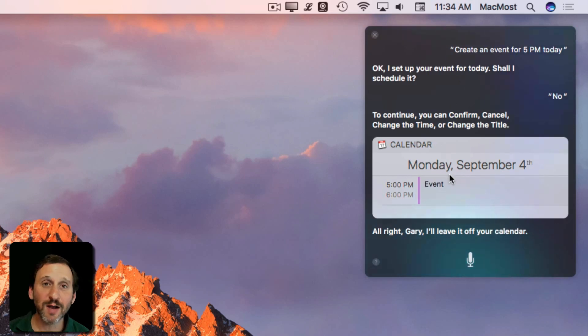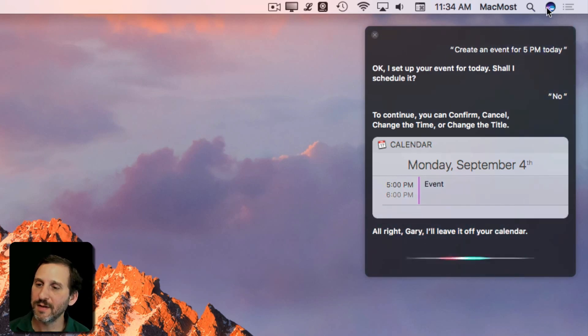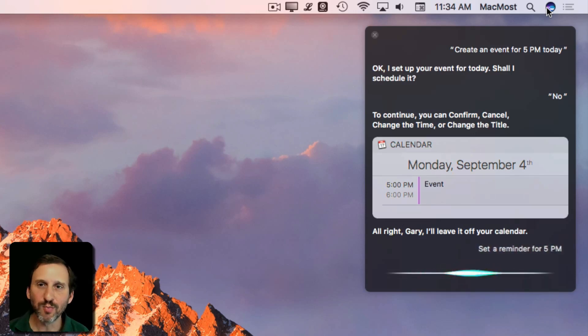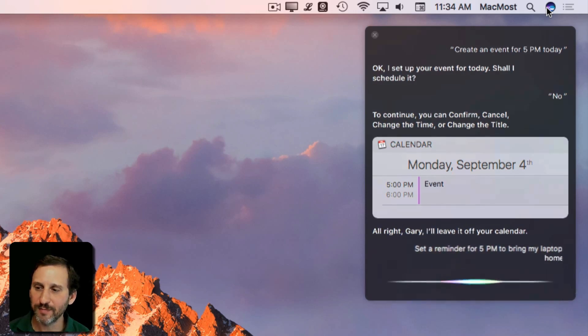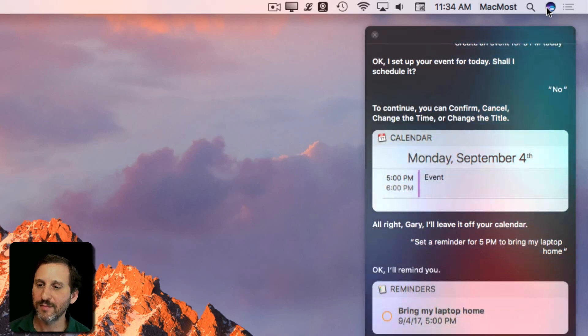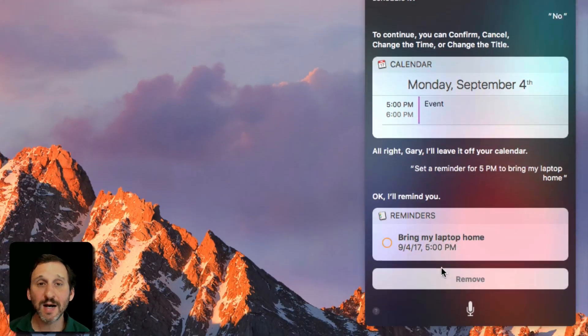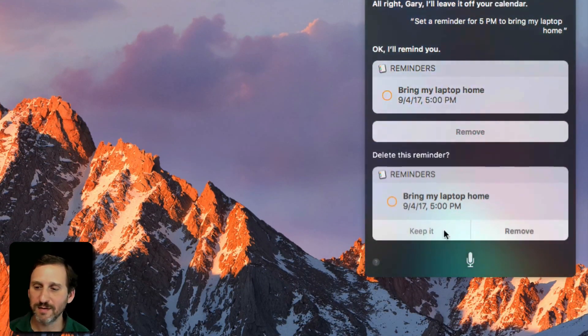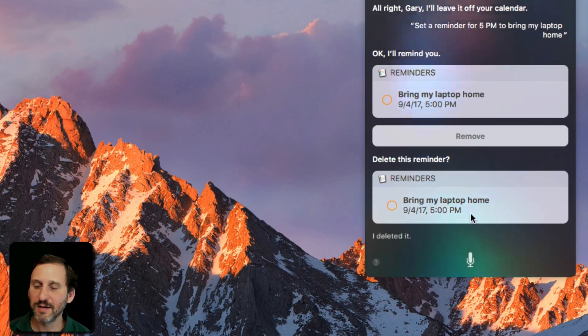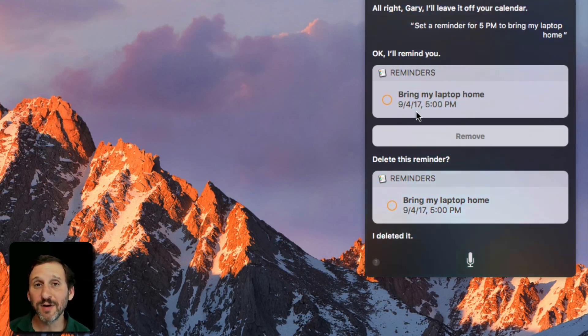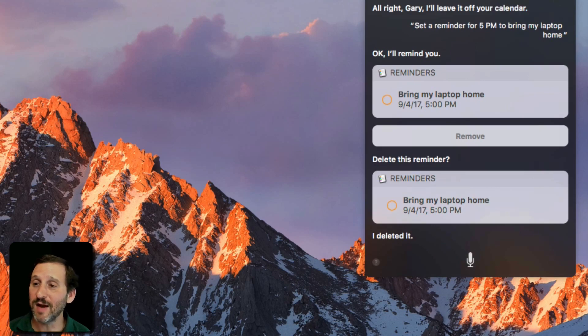Set a reminder for 5 p.m. to bring my laptop home. Okay. I'll remind you. It adds it in there. You even have a Remove button. Delete this reminder. I deleted it. So I can kind of handle corrections and things right inside the Siri interface without ever even bringing up reminders.